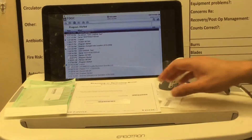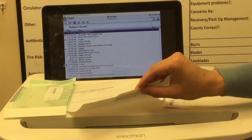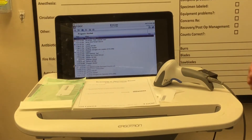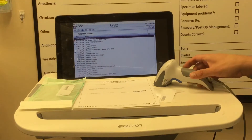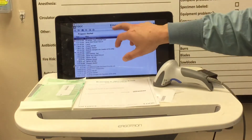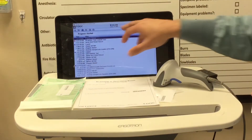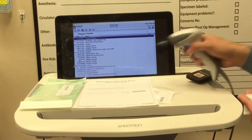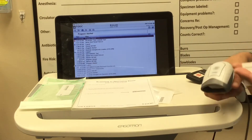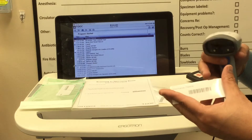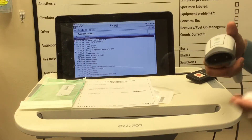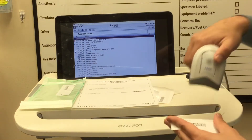In this example we'll be using Stephanie as our test user. You can see the OR we're currently in is OR9. Once you scan the badge that sterile processing gives you, you'll need to put that on the back of your ID so you can scan it in the future.